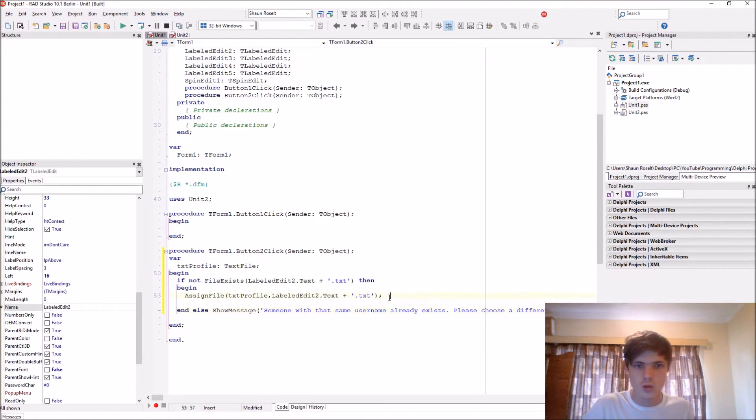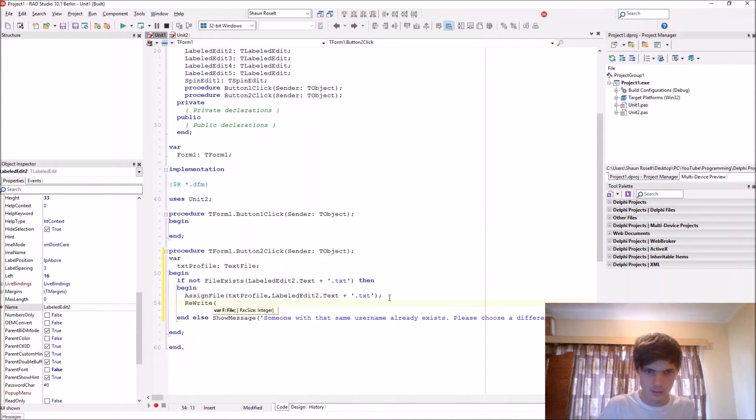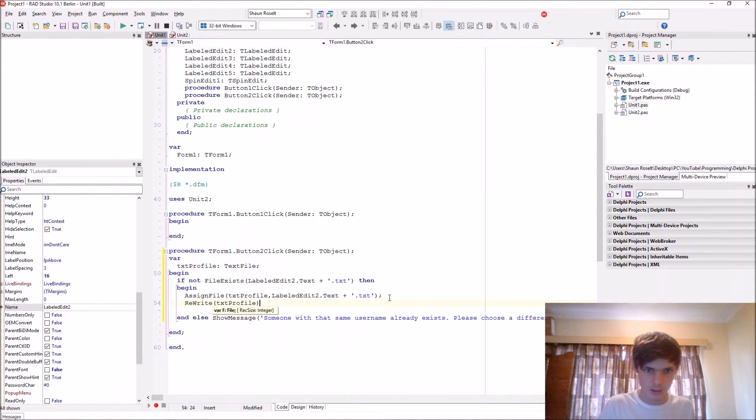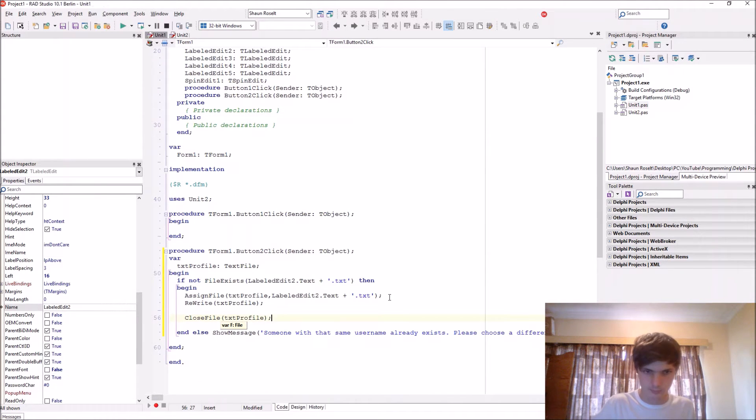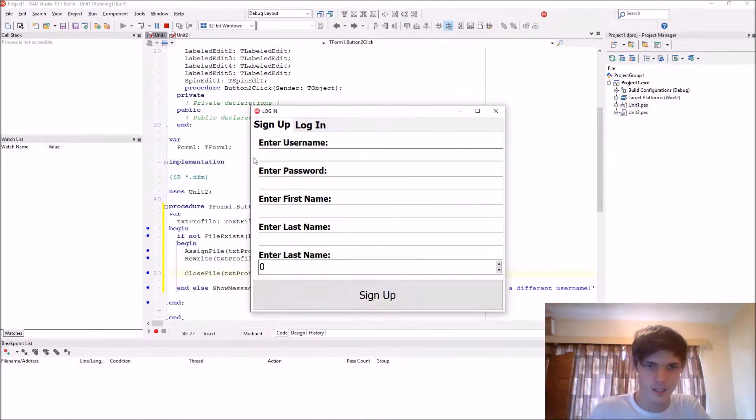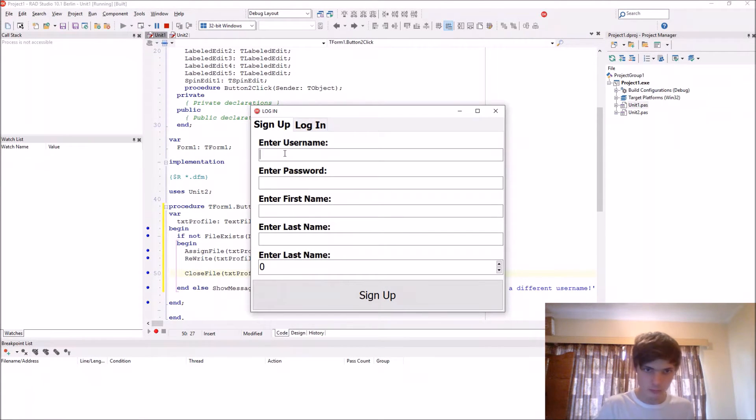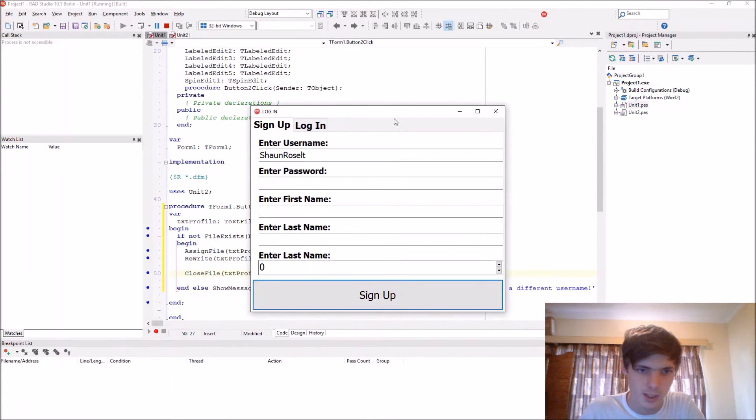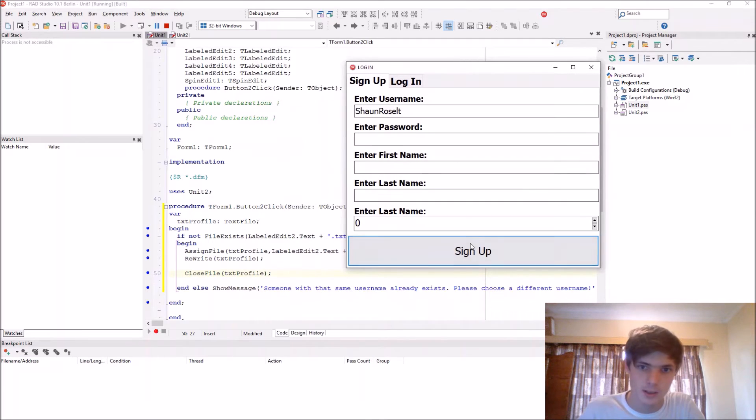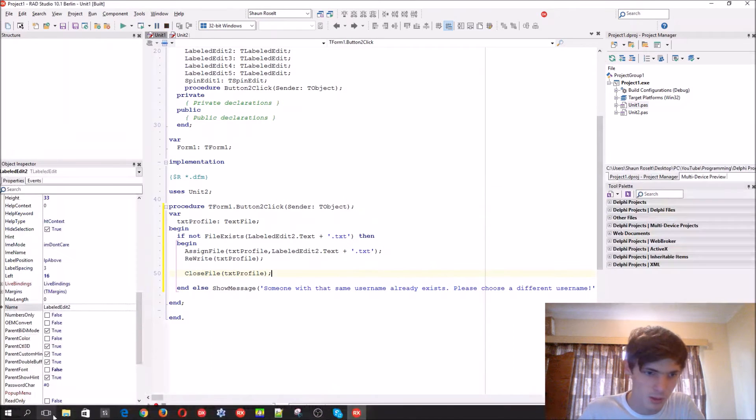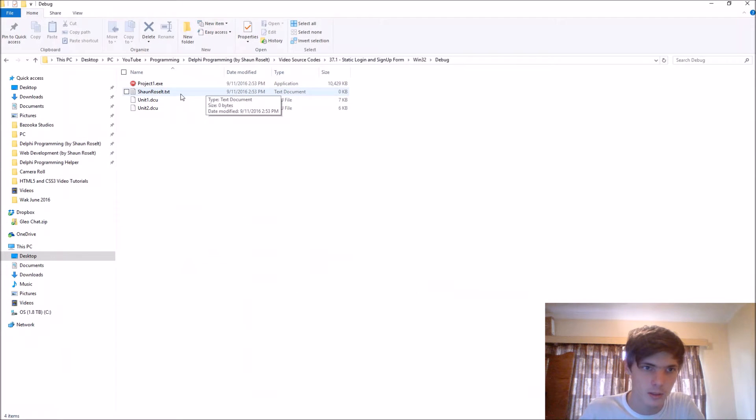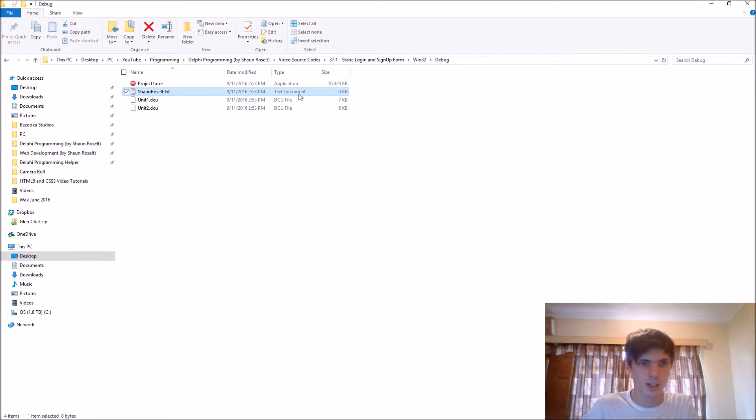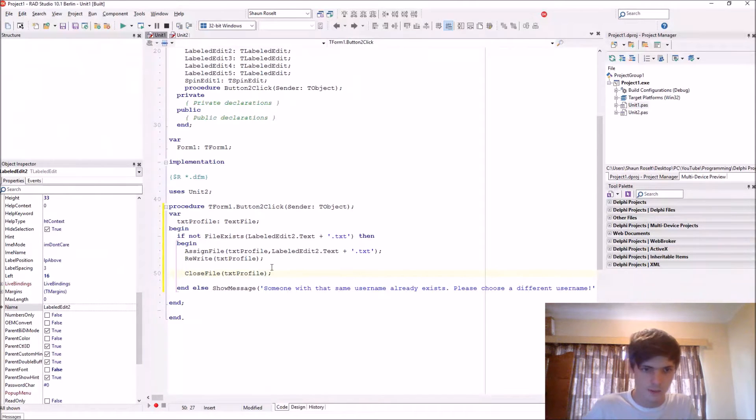So let's test it out by just introducing the code. So rewrite txt profile and just close the file txt profile. Let's go to username deleted and let's show it works. I'm signing up, this other file is created. So now let's try and sign up again and we'll see that username is already taken. Here's my file now created. So this works.